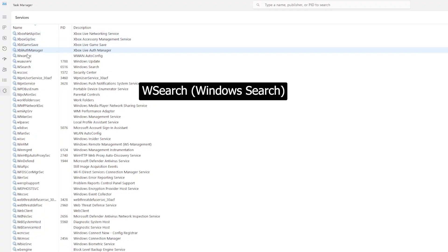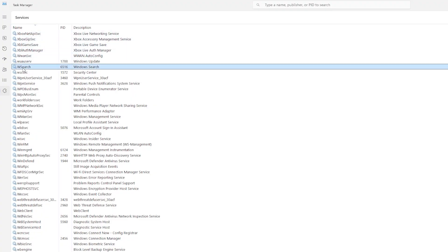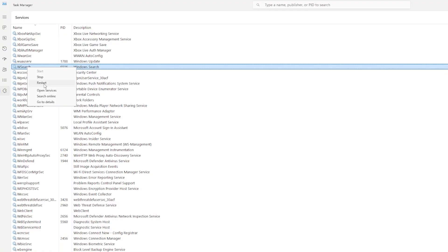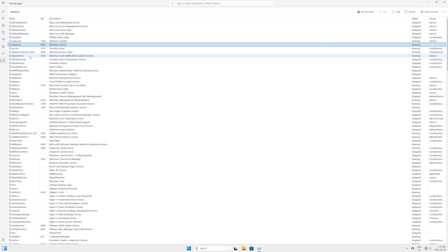Now here, just look for the service called 'WSearch', which stands for Windows Search. So here is WSearch. Click on it and this time right-click on it. From here, now you can select Stop and Restart. So let's click on Restart. It will do the same - stop the service and restart it again.